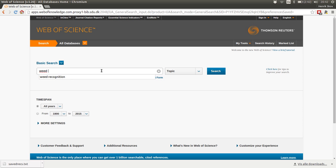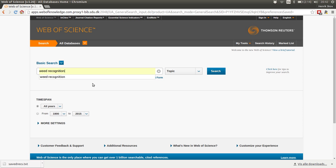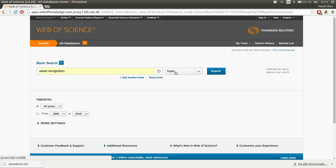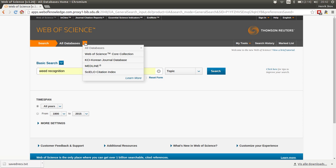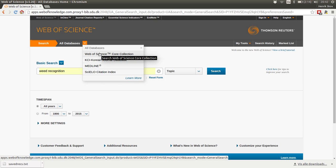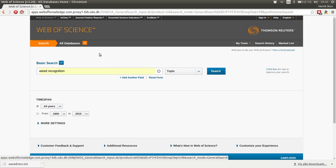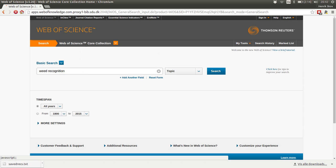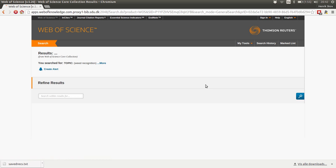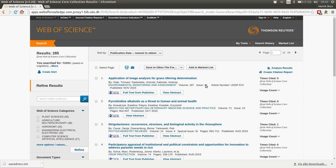So I will make a search within a field I know something about, namely weed recognition, that is plant recognition based on vision. So we'll just write weed recognition in the topic field, then select not all databases, but Web of Science core collection. In this core collection it is possible to have information about which papers cite what.